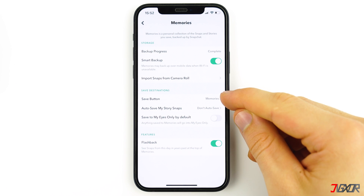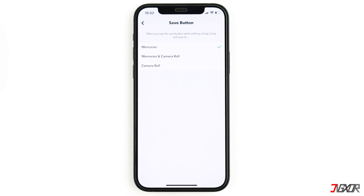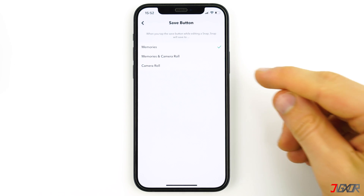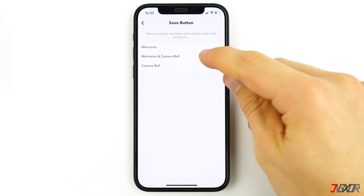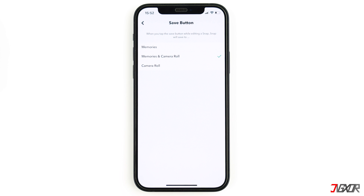If you used the 'Save in Camera Roll' function but can't find your photos because you've already deleted them, take a look at the video linked in the description below where I explain how you can restore deleted photos from an iPhone. Otherwise, I recommend activating the 'Save in Memories and Camera Roll' option in Snapchat so that your snaps are doubly secured in the future.